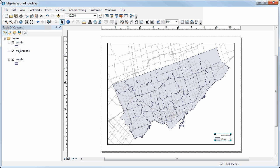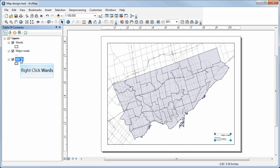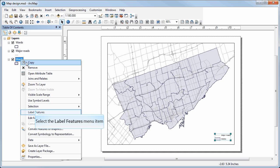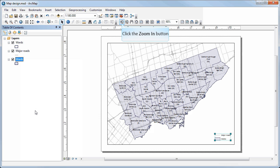What I'd like to do is include labels for the wards that indicate the city councilor for each of those wards. To do that I can select the wards layer, right-click on it, and select label features.